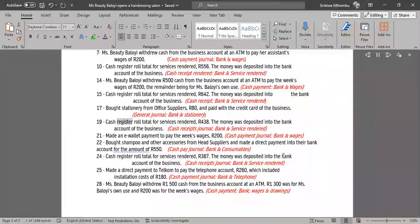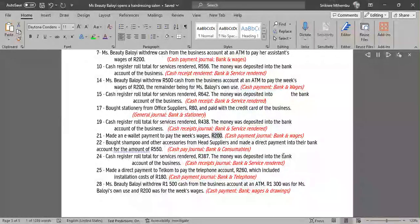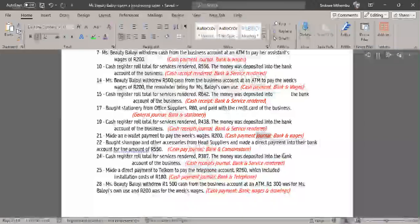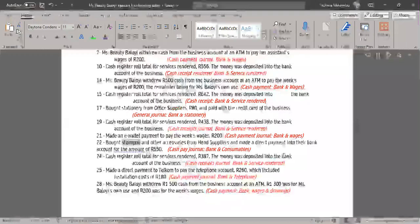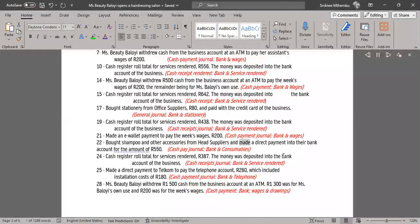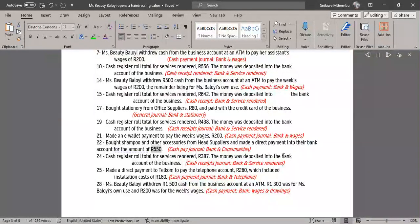19. Cash register roll total for services rendered, R438. The money was deposited into the bank account — Cash Receipts Journal, Bank & Services Rendered. 21. Made an e-wallet payment to pay the week's wages, R200 — Cash Payment Journal, Bank & Wages. 22. Bought shampoo and other accessories from head suppliers and made a direct payment into their bank account for the amount of R550 — Cash Payment Journal, Bank & Consumables.